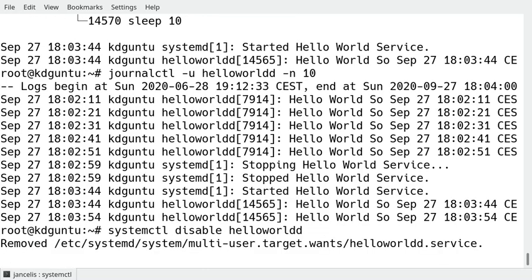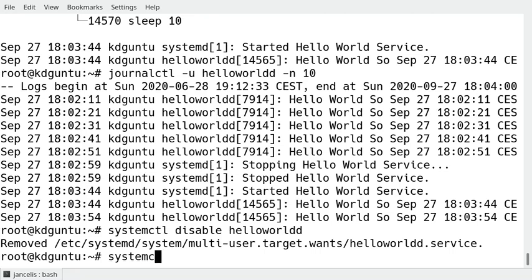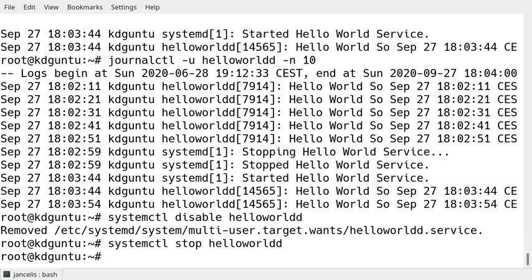So I will disable it that it doesn't start this service. Well, it removed the link to the automatic starting of the service and I will stop it too. That's the way you can provide your own service as a systemd service.